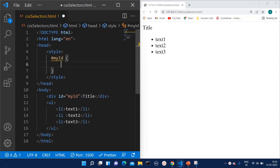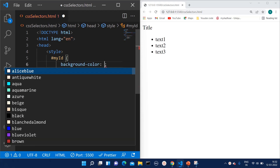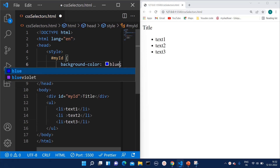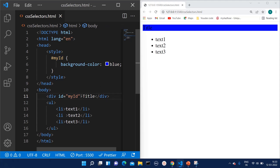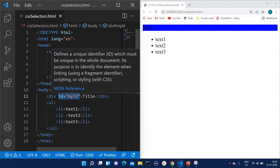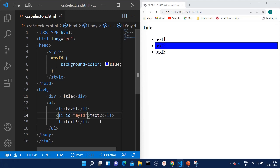I can give the styling property — I am giving background color as blue. Since 'my-id' is related to this division, the color has been applied to this division only. If I move this ID to the list element with text two, then the background color will be applied to text two instead.